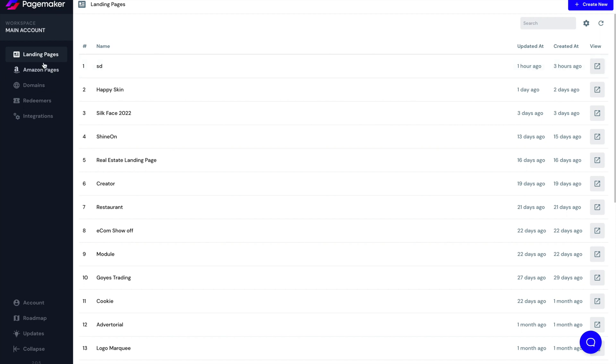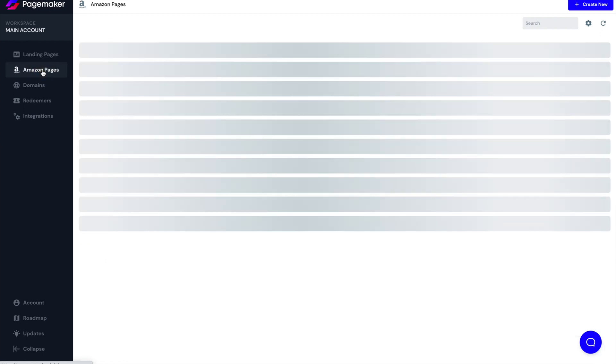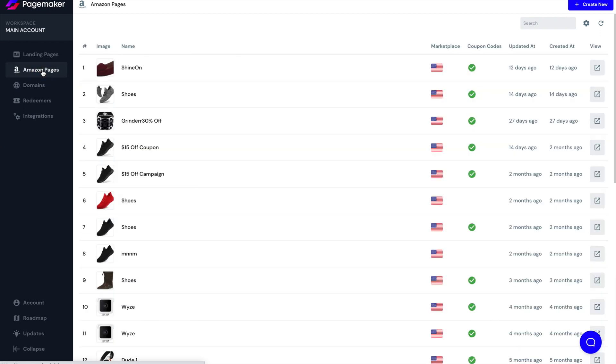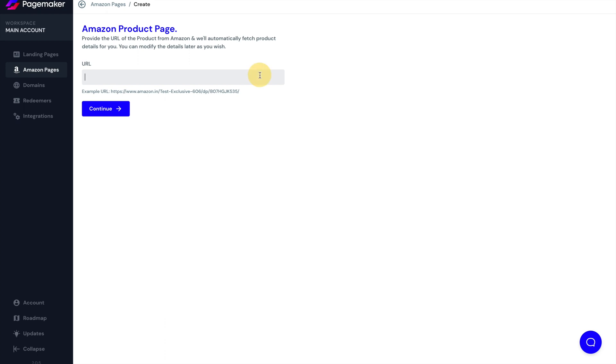If you notice, you have landing pages and you have Amazon pages. The only difference between normal landing pages and Amazon pages is that if you do sell on Amazon, then you'll be able to use this page to import your products into PageMaker using our API.